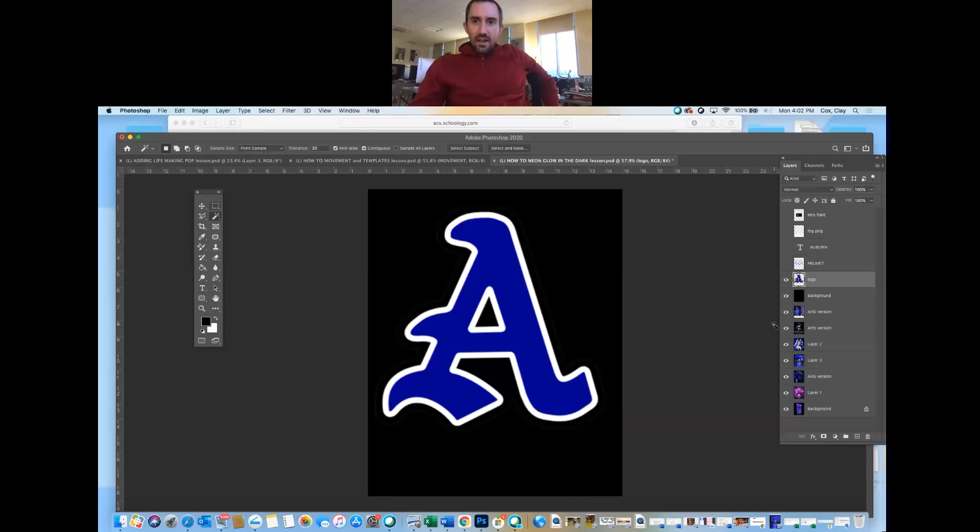Hey guys, I have to keep it quick today. I got to get home. It's kind of later in the afternoon. So I'm going to share the screen and show you guys how to do a neon lights effect.